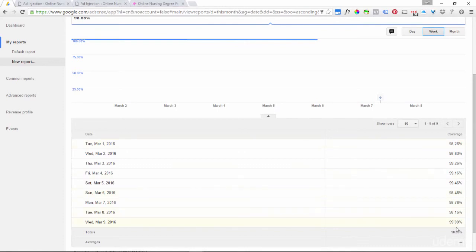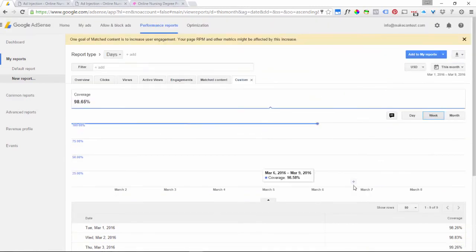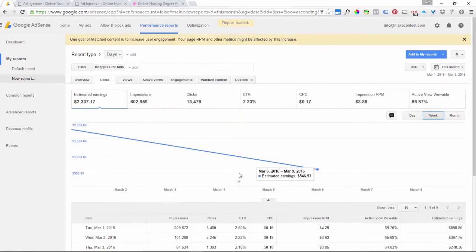You want to have coverage rates in the high 98–99 percentile, because that means only 1% of the time Google will not have an ad to show your users. If you're seeing lower numbers then you're missing a lot of opportunity to show ads. When you create a custom report for the first time it lets you select a column like coverage, and you can select any of these other columns found on other reports as well, just to customize the report for you.